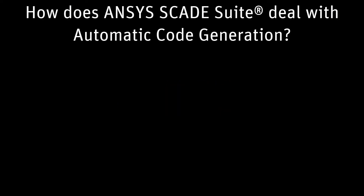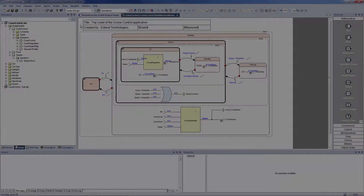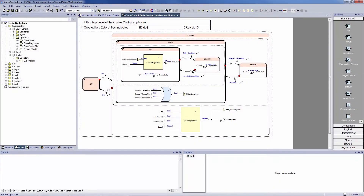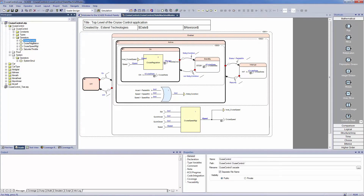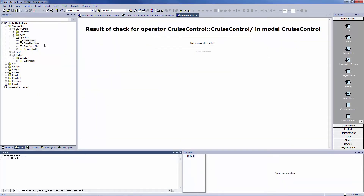This model will give you an overview of the SCADE Suite code generation. A good habit to take before generating your code is to use the checker. The checker allows you to check the behavior of your model. It will verify that there are no syntax or semantic mistakes in your project and that the compiler can correctly generate the code.